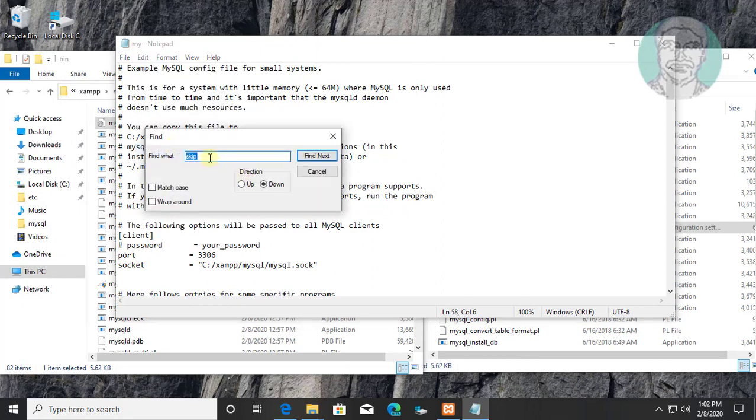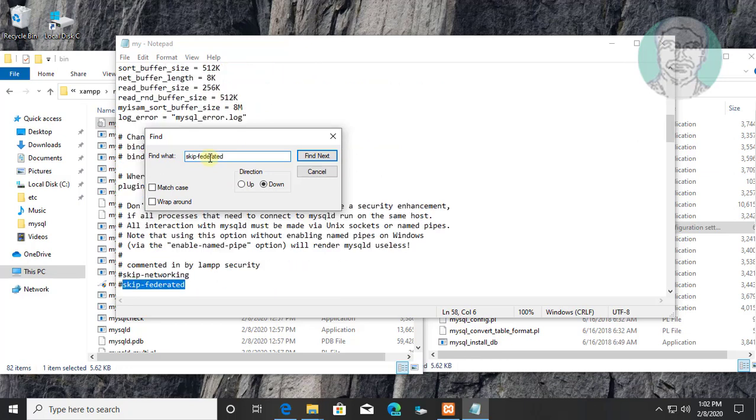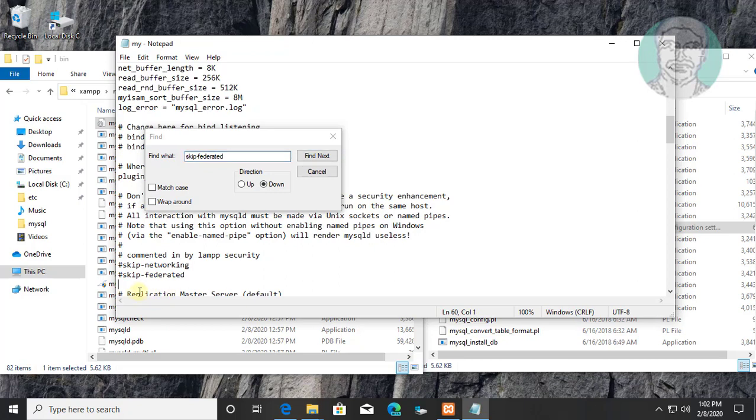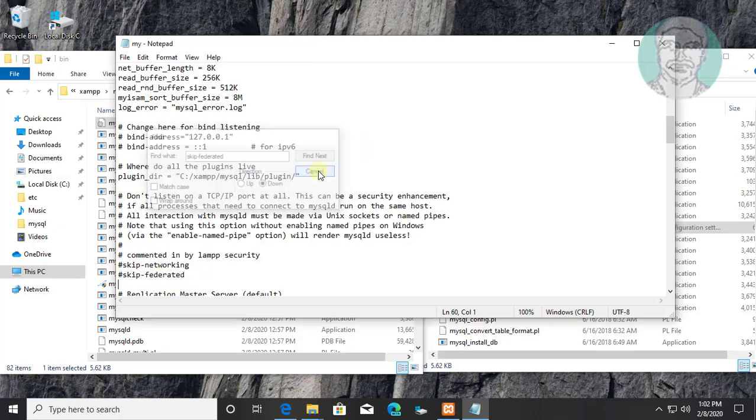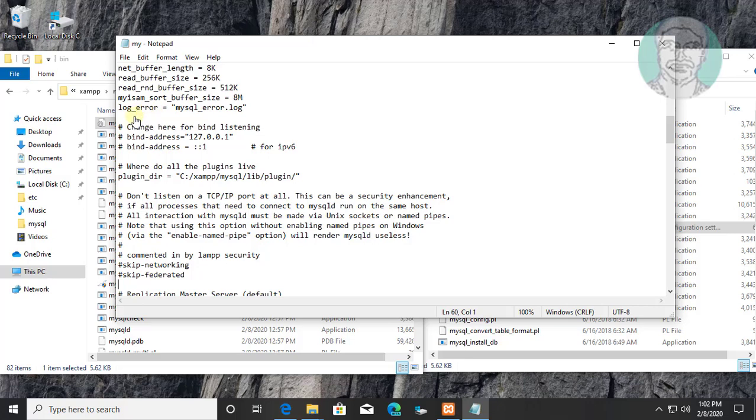Find skip_federated. Make sure hash in front of skip_federated. Type skip-grant-tables.